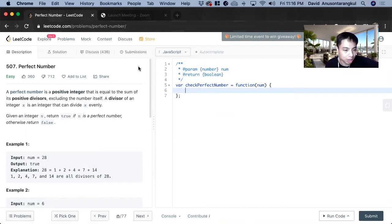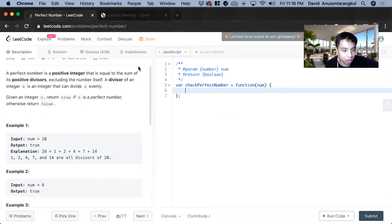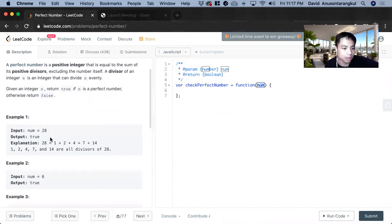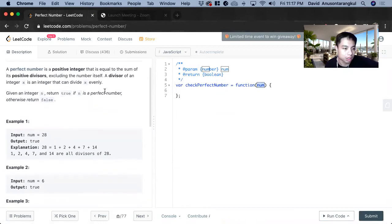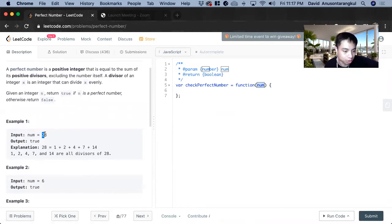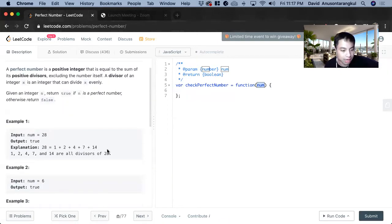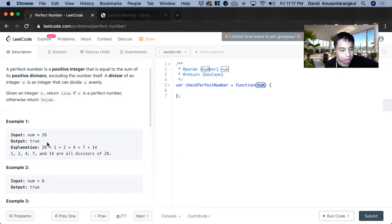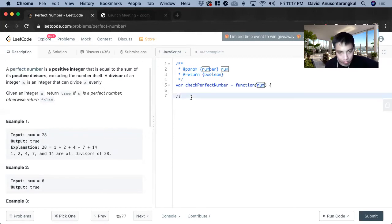So basically it wants to return true or false if this number input is a perfect number. And a perfect number is when you look at what's divisible by. So take example 28, it's divisible by 1, 2, 4, 7, 14. And not including itself, 28, you add them all up and it equals 28. And then if the sum is equal to the number, we return true. If not, we return false.